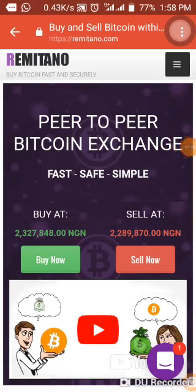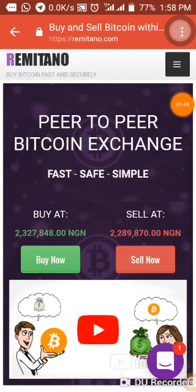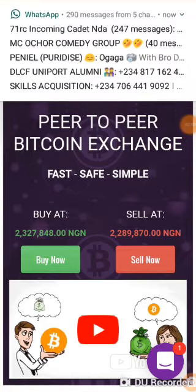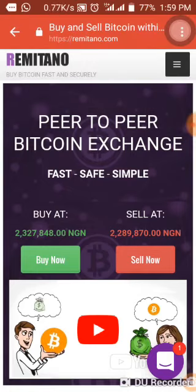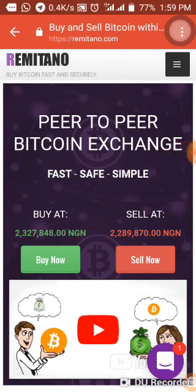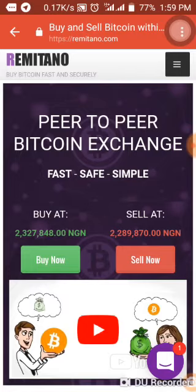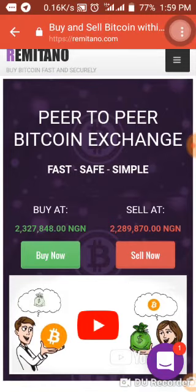The essence of this video is to actually show you how to buy Bitcoin, Ethereum, Bitcoin Cash, and USDT — not USD, USDT. USDT is a stable currency that is almost equivalent to the US dollar. It is a digital currency equated to the US dollar — that is USDT, also called USD Tether.